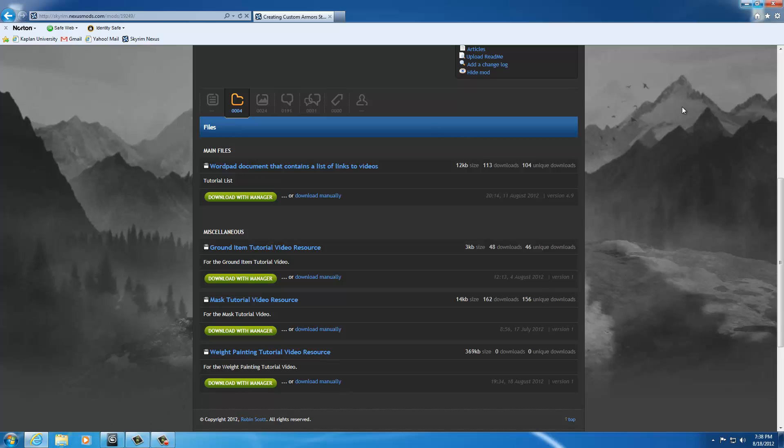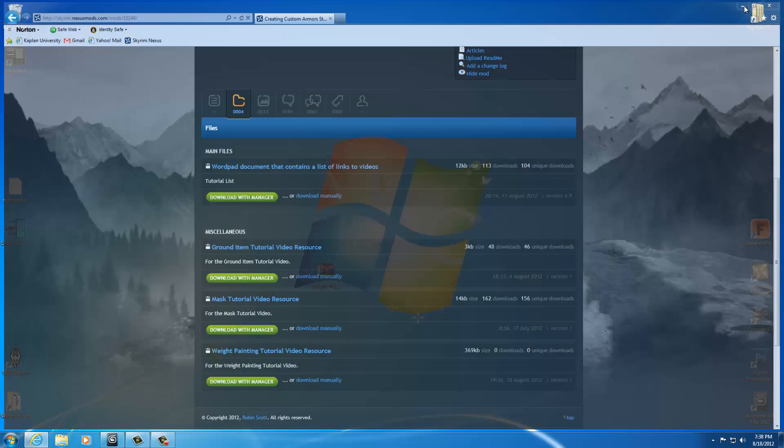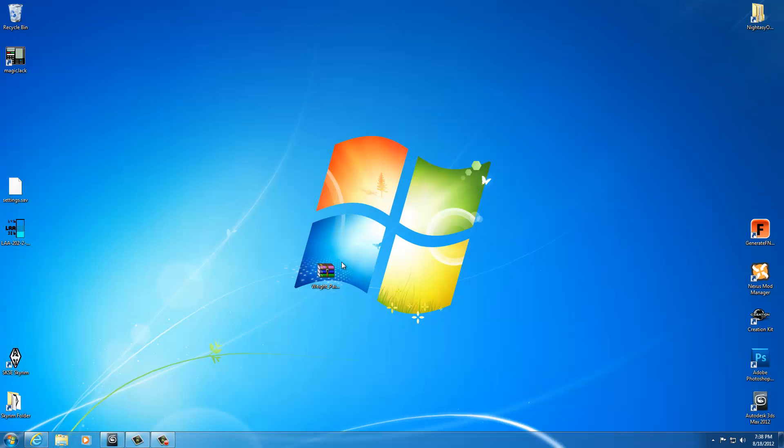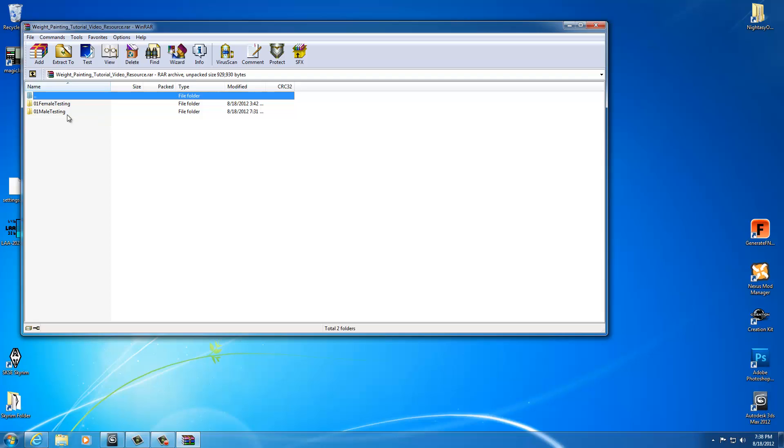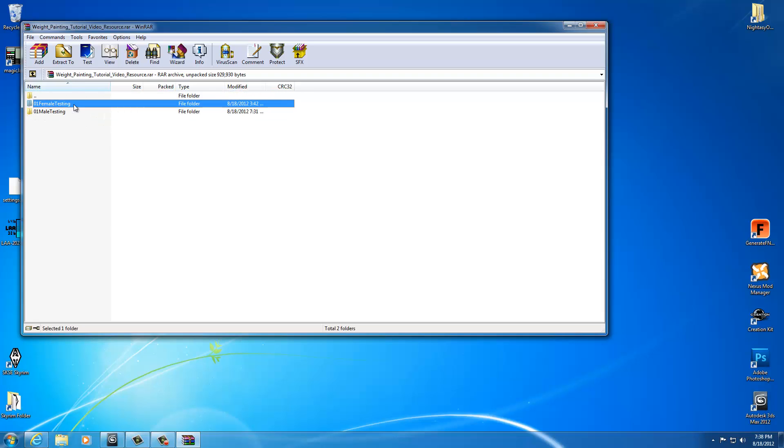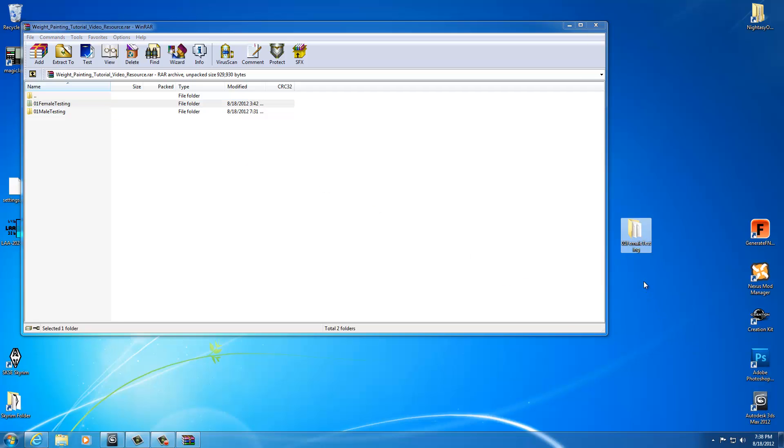Just go ahead and download this. Just click download manually. As soon as you get it, you'll have it on your desktop. If you're creating a male character, you'll want the male testing. If you're creating a female, you'll want the female. I'm working with a female, so I'll just drag this out and drop it on my desktop and close that.